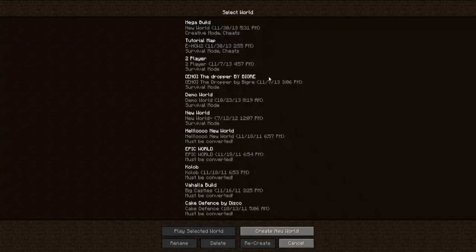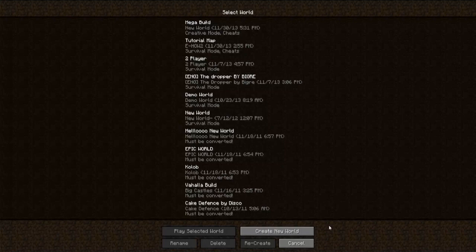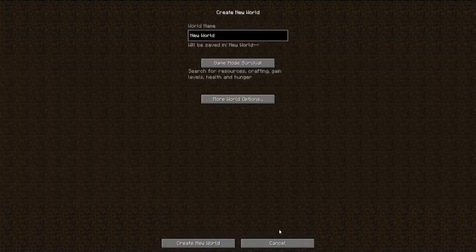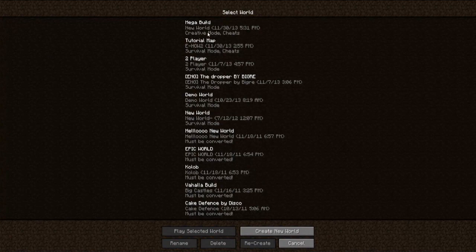And you can either pick a world that you have created or downloaded, or you can create a new world and name it whatever you want and create that world and play it.